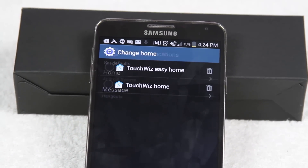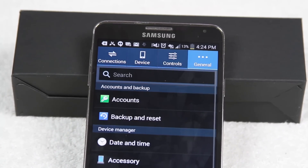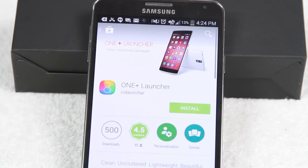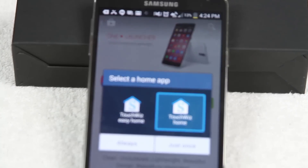But that's it, guys. That's how you turn your Android phone into an iPhone 6. Hope you guys found this helpful. Make sure you like, favorite, and share the video if you did find it helpful. Subscribe to HG Tech Videos and have a good one.